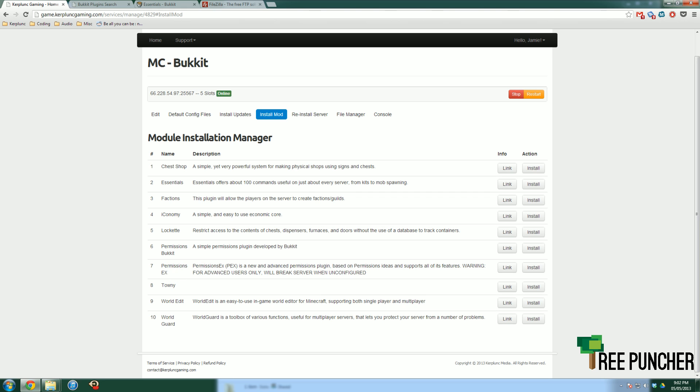So your server is just Minecraft, and you have basic commands like slash gamemode or slash OP. But using these plugins, you can add much more functionality to your server.